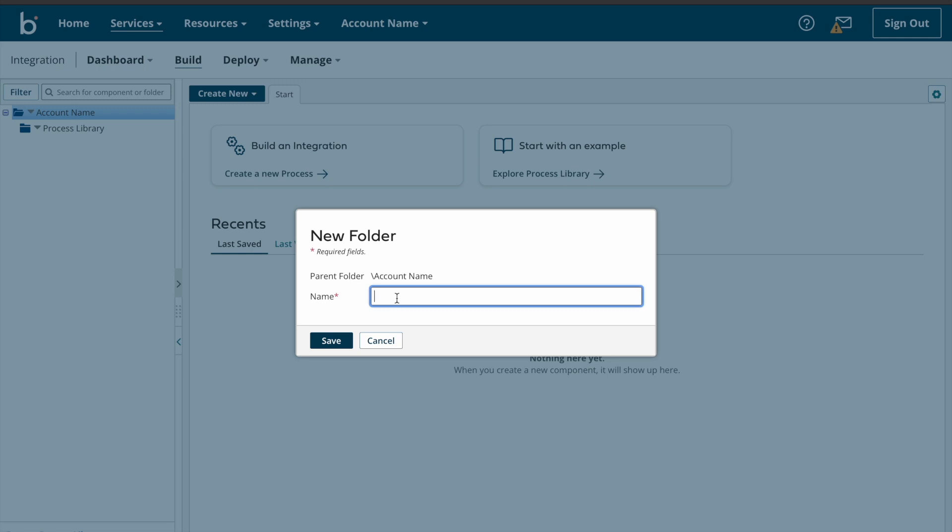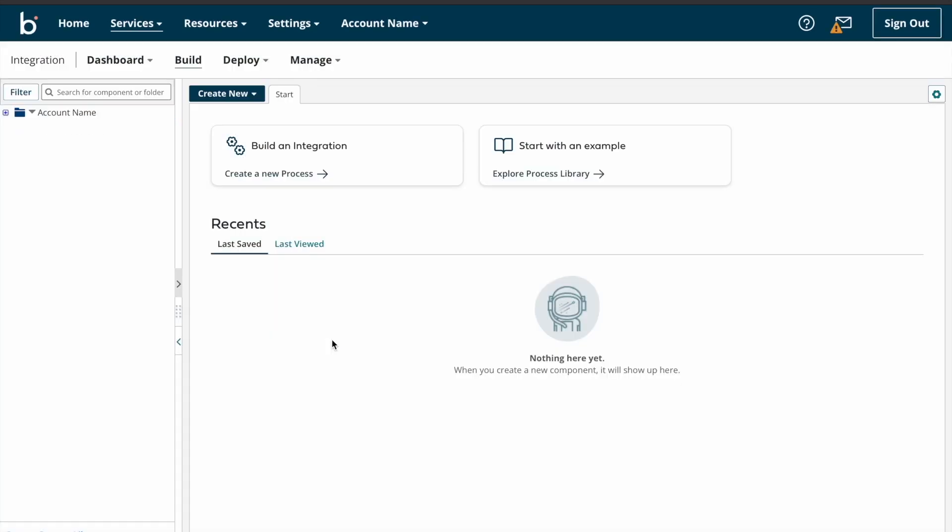And one pop-up window will appear. Here we need to enter the folder name however you want. So I'm just entering the folder name as demo_folder and I'm clicking on save button. Yeah, folder got created. So in coming videos, I'm going to create all my processes under this folder only.